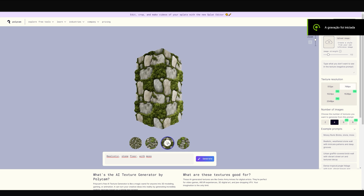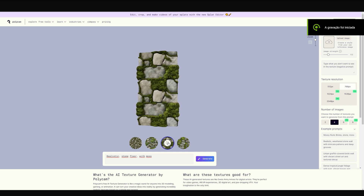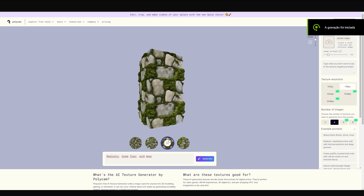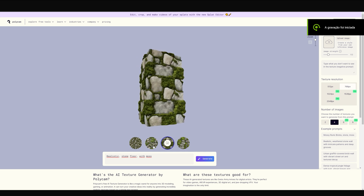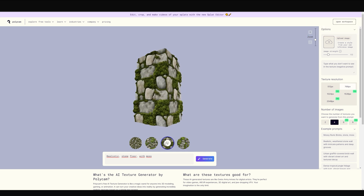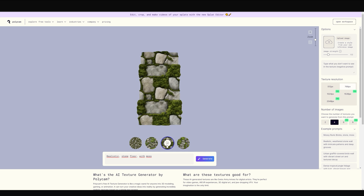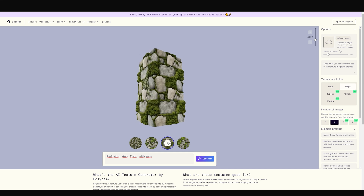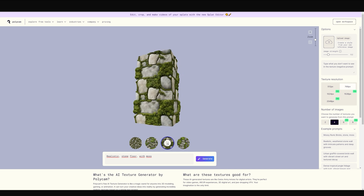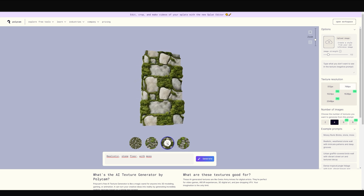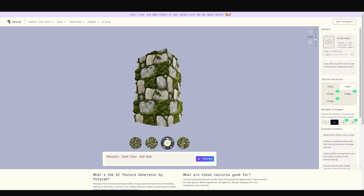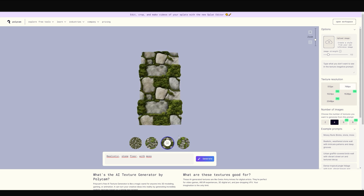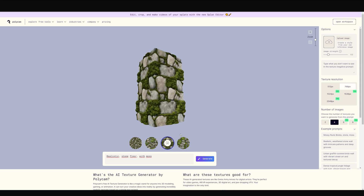So let's say you find the texture that you want. You just go on top of the preview and hit this button and it will start downloading, so you can use it in the program that you want.